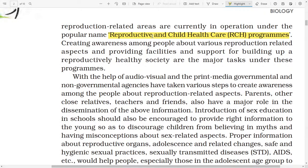Creating awareness among people about various reproduction-related aspects and providing facilities and support for building a reproductively healthy society are the major tasks under these programs. With the help of audio, visual, and print media, governmental and non-governmental agencies have taken various steps to create awareness. Parents, teachers, and other close relatives also have a major role in the dissemination of this information.